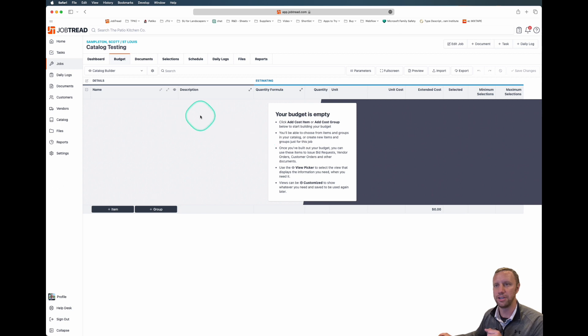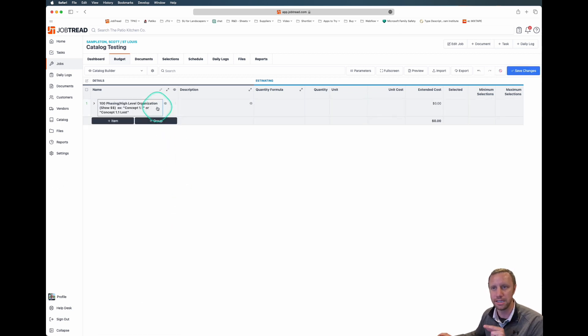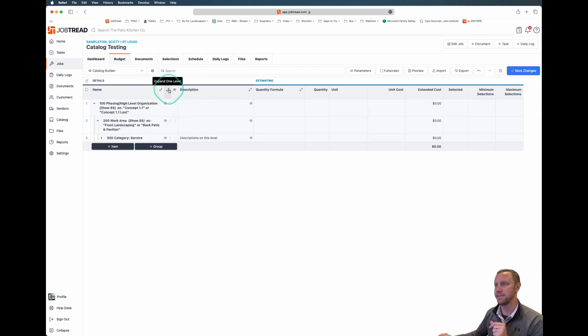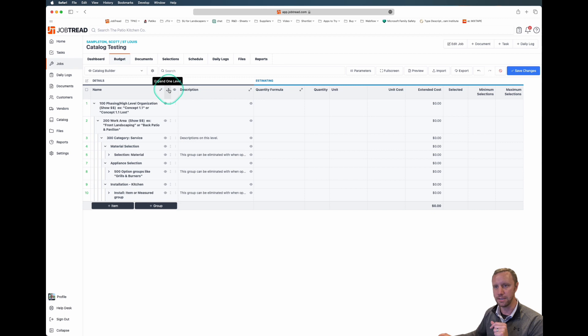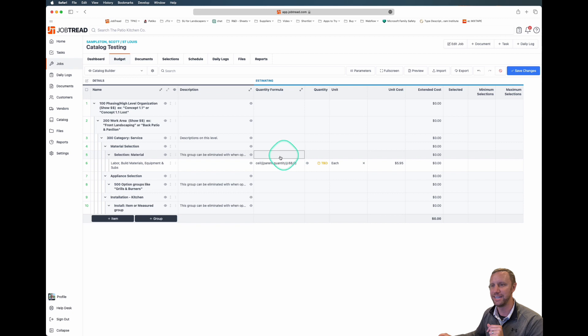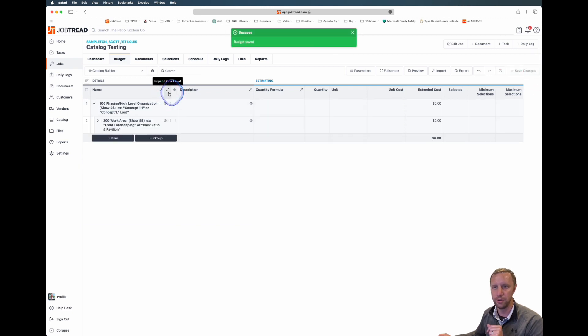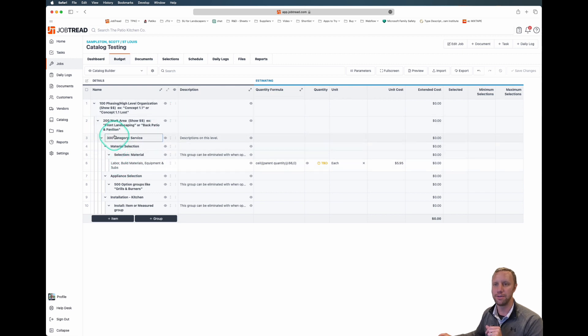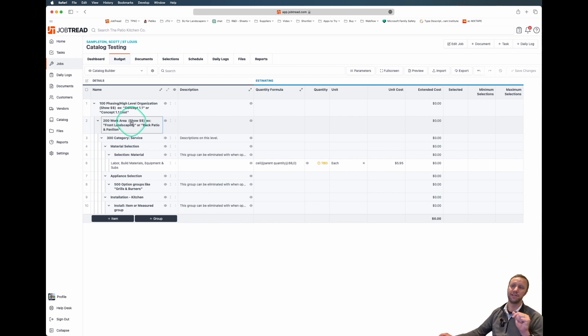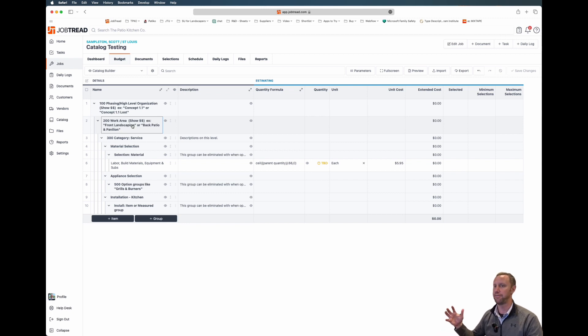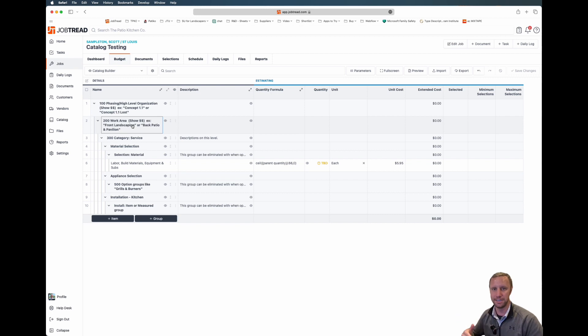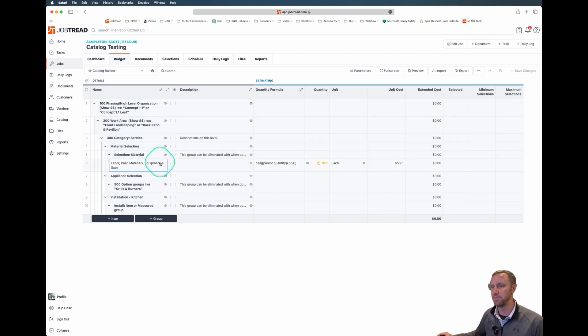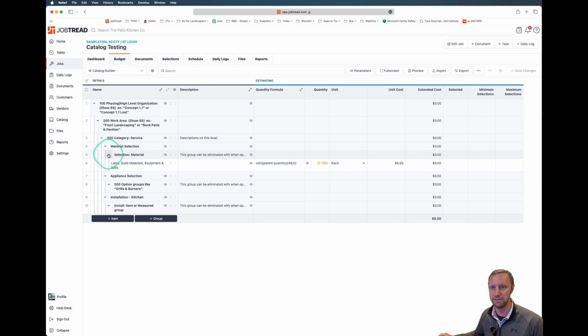I'm going to start by showing you the structure that we are using. In JobTread you can create cost items and cost groups. Cost items are the actual labor or materials or equipment and they behave a little bit differently than the groups. The groups contain the cost items and in JobTread you can do one, two, three, four, five, six levels deep. This makes it a very powerful estimating tool but it can also make it complicated if we're trying to put in lots and lots of layers of groups within groups within groups. This is a structure that we've been working on. It's been working for us very well and we're very happy with how it's working so far.